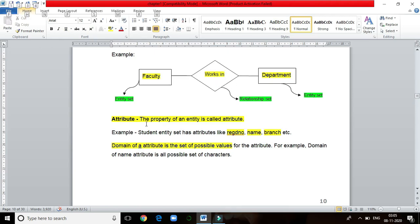Attribute is the property of an entity. For the student entity set, the attributes are registration number, name, and branch.